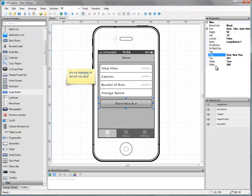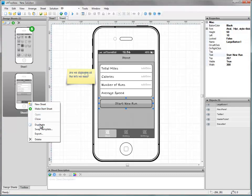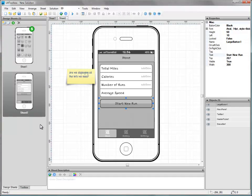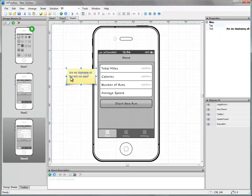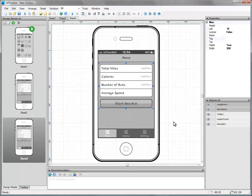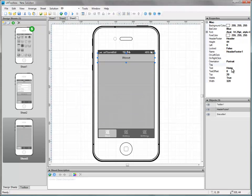Our third screen is going to be very similar to our second screen so let's just duplicate the second screen and rename it Sheet 3. Now let's quickly delete the UI elements we don't want and rename the caption on the header bar to read History.